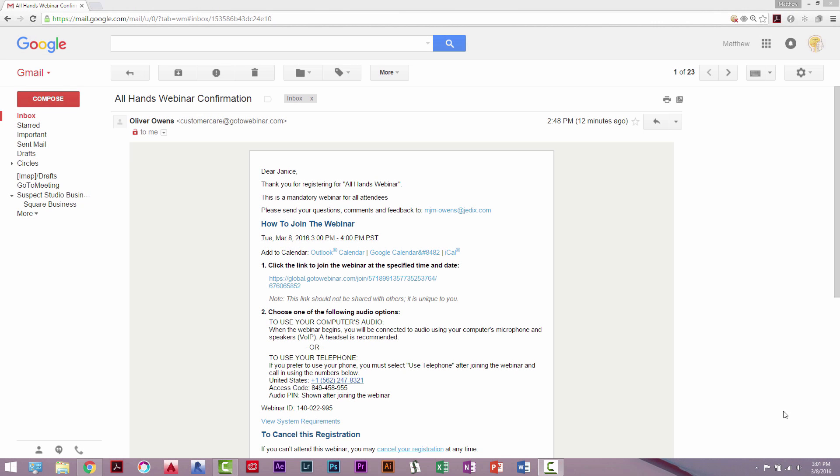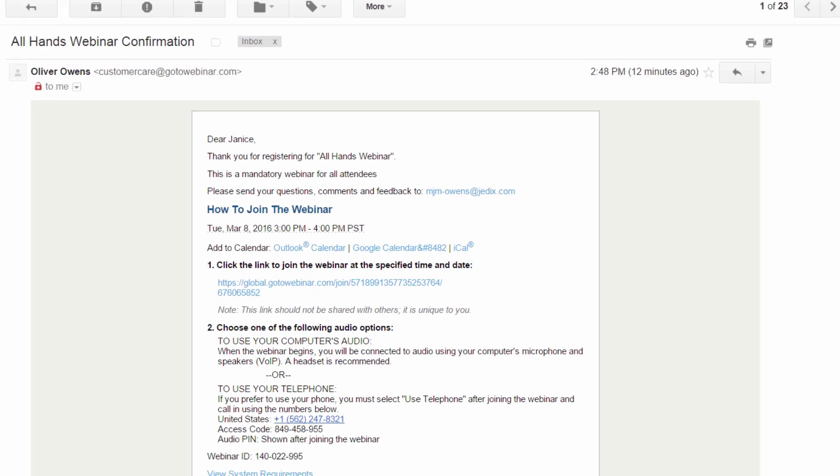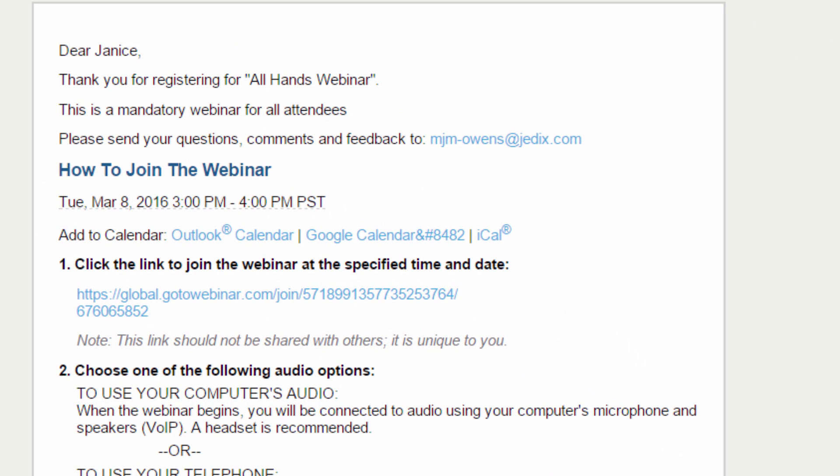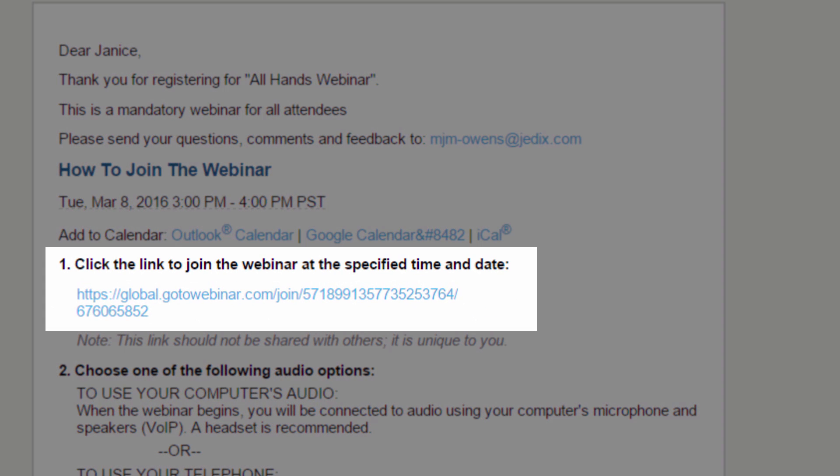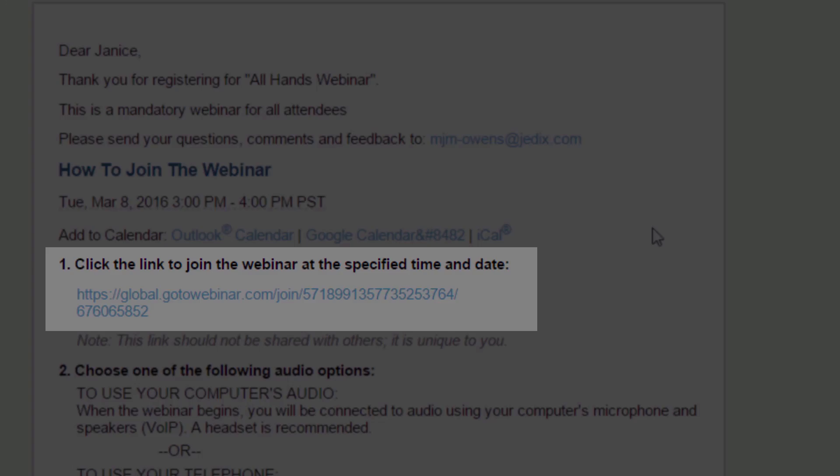From the unique confirmation email that was sent to you after you registered, click on this GoToWebinar join link.